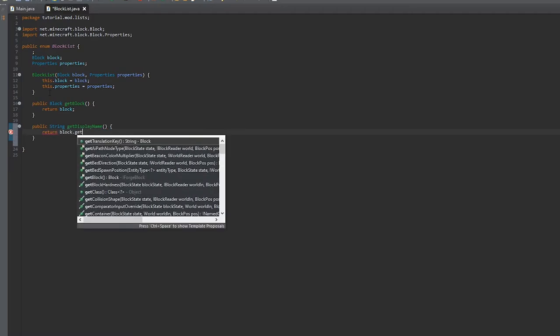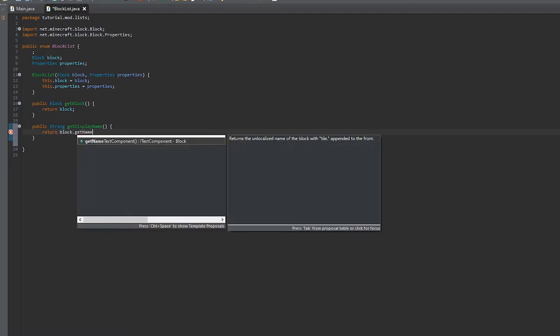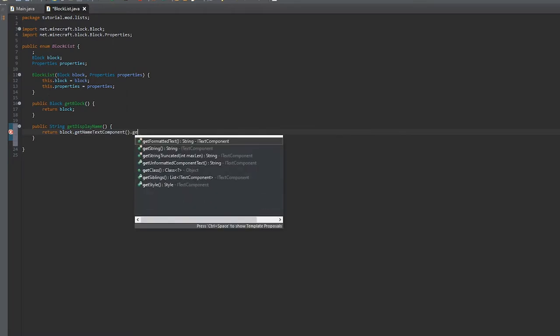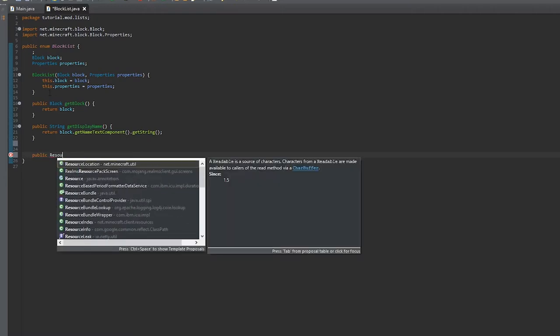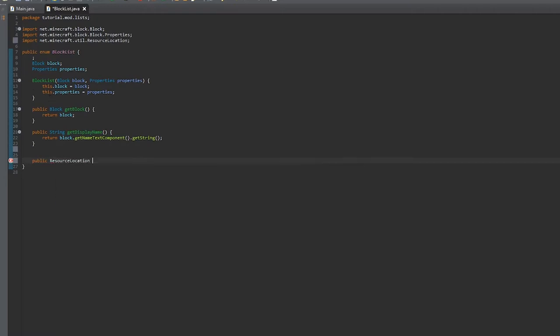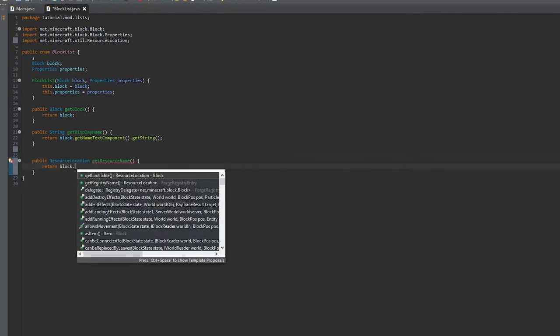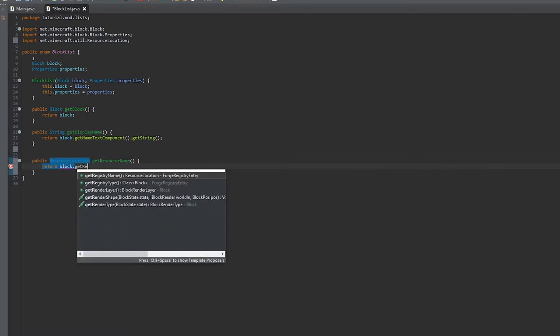Then we're going to get the display name, and that's going to return block.getName.textComponent.getString. Then we're going to get the resource location by doing block.getRegistryName.